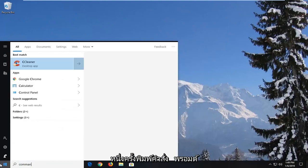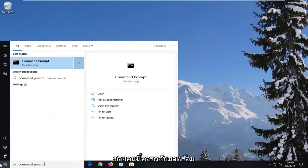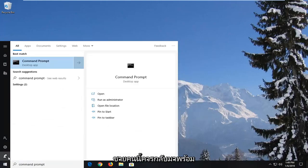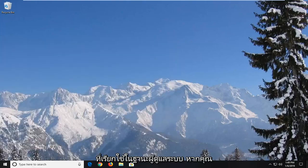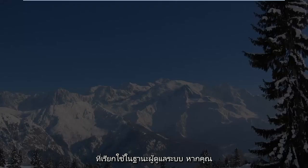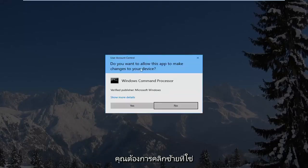type in command prompt, best match should come back with command prompt, right click on that and then left click on run as administrator. If you receive a user account control prompt you want to left click on yes.